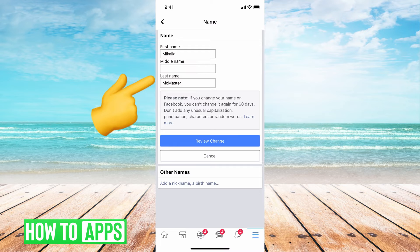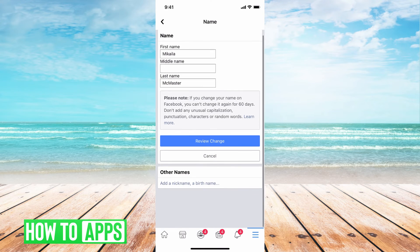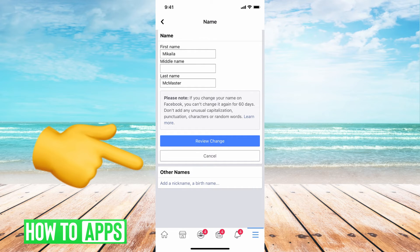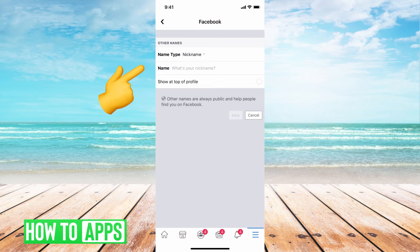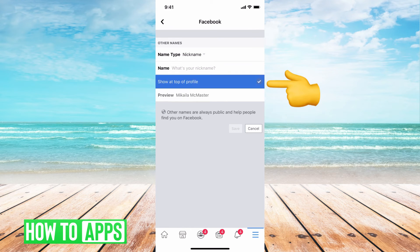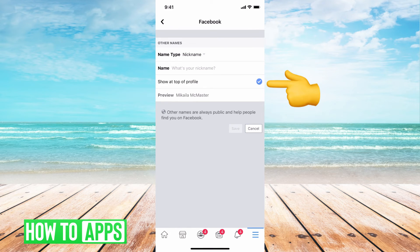So you can go ahead and change it here. If you've already changed it a couple of times and it's not allowing you to have this feature, you do have the option to add a nickname. Or if you don't want to mess with your name on your Facebook, you can go straight to the nickname, which is going to be underneath Other Nicknames. Click on that, and now you can choose a nickname and put it there. If you click on this, you can make that show up on top of your profile, right where your name would be.